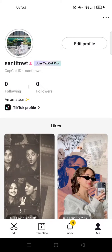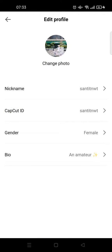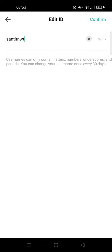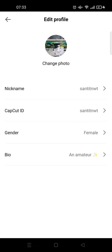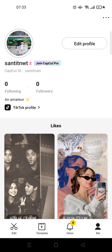If you haven't changed the CapCut ID since you signed up, it's actually a random ID. But you can always change it — if you click on 'Edit Profile,' you can see there's a CapCut ID field. Just click on the ID to change it. You can change it every 30 days. Once you're done, just click 'Confirm,' and that's basically how you can see and change your CapCut ID on the CapCut app.